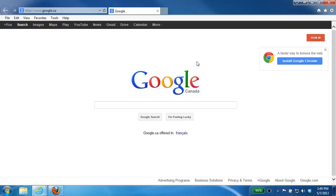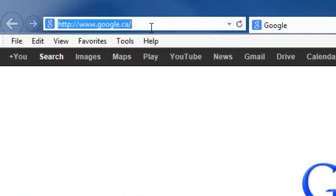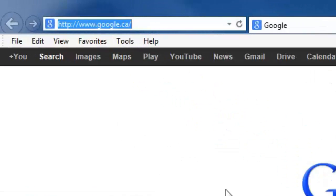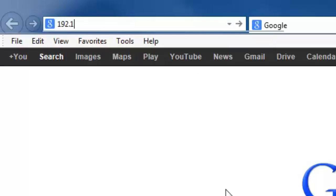Now the first step in setting up SharePort mobile is to enable it on the router. From a computer that's connected to the router, you want to open up your web browser and in the address bar type in the IP address of the router. The default IP is 192.168.0.1.